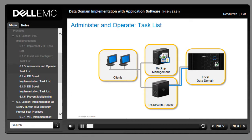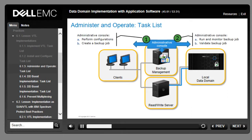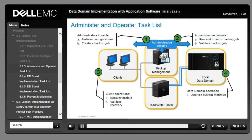Once communication between the backup environment and the Data Domain system is established, administer and operate the system to validate the implementation. The first step is to perform administrative tasks on the backup system's administrative console to create a backup job. Next, run and monitor the backup job. In step 3, perform backup recovery operations for a client system. In step 4, validate and analyze the backups within the Data Domain System Manager where you can view statistics and reports.